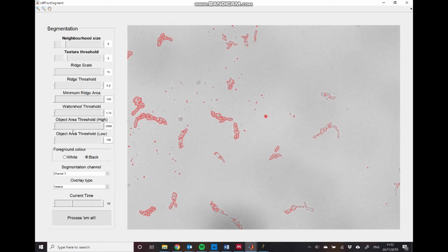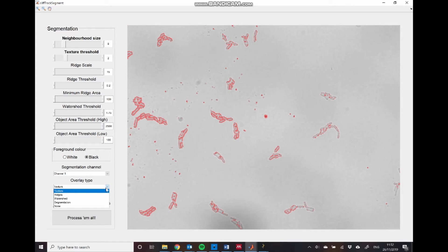So objects that are too large or too small get excluded from the final segmentation. And in order to optimize each of these four different stages, we have four different overlays which allow us to see exactly what these steps in the segmentation process are doing, and how the segmentation parameters are working.